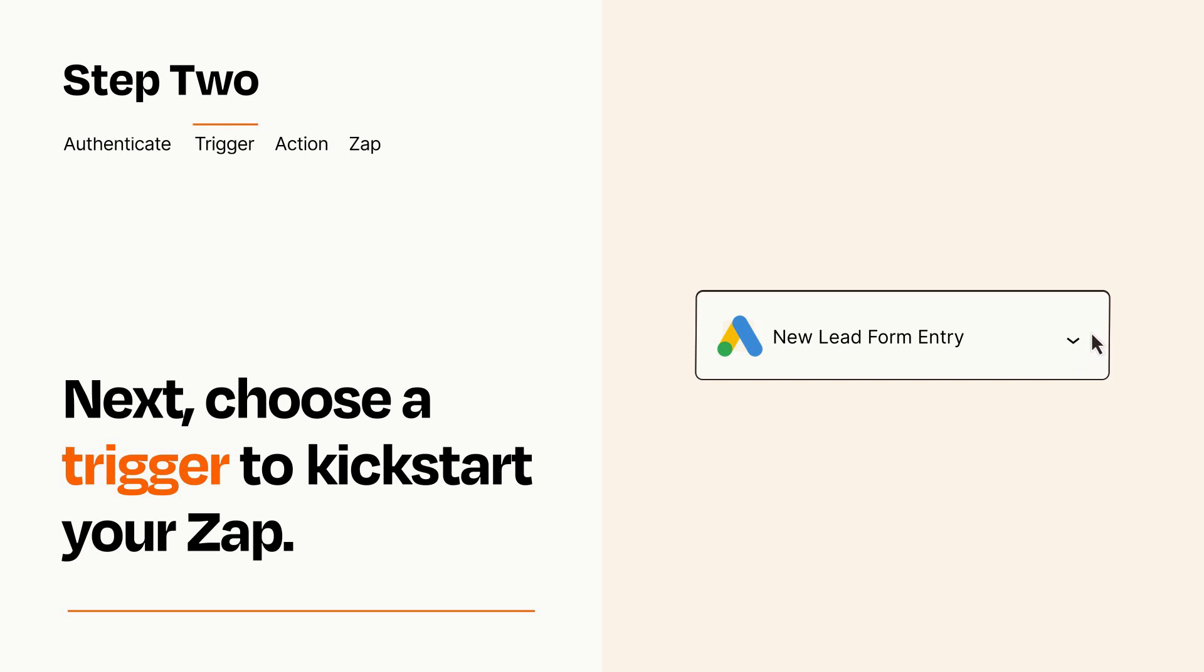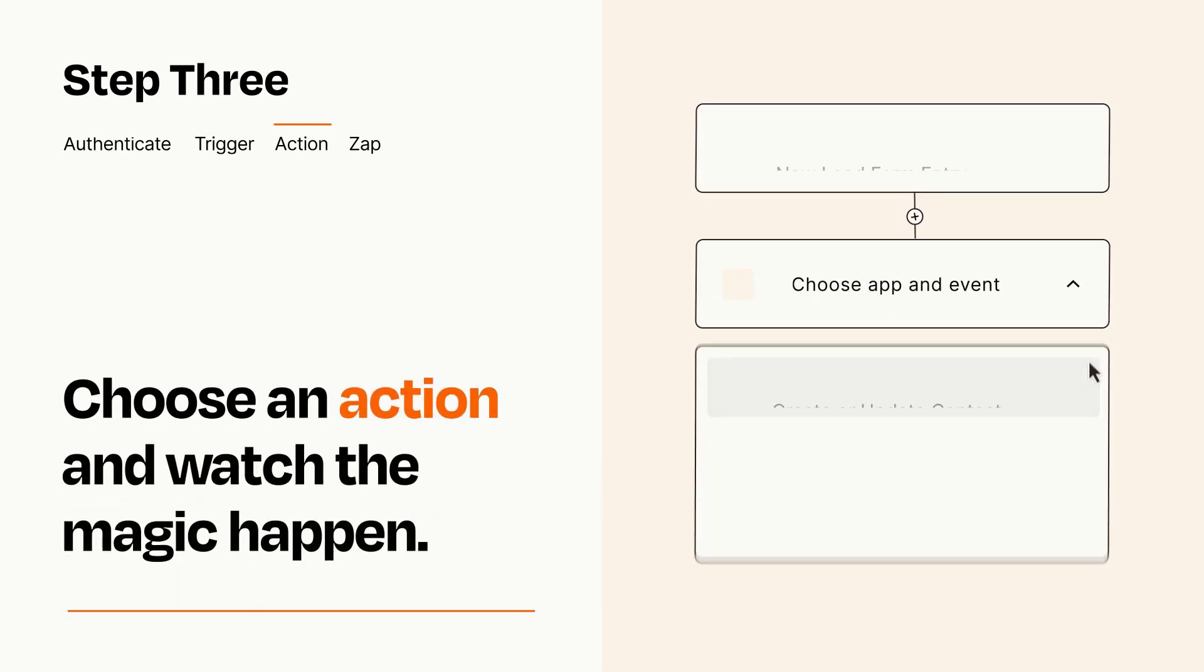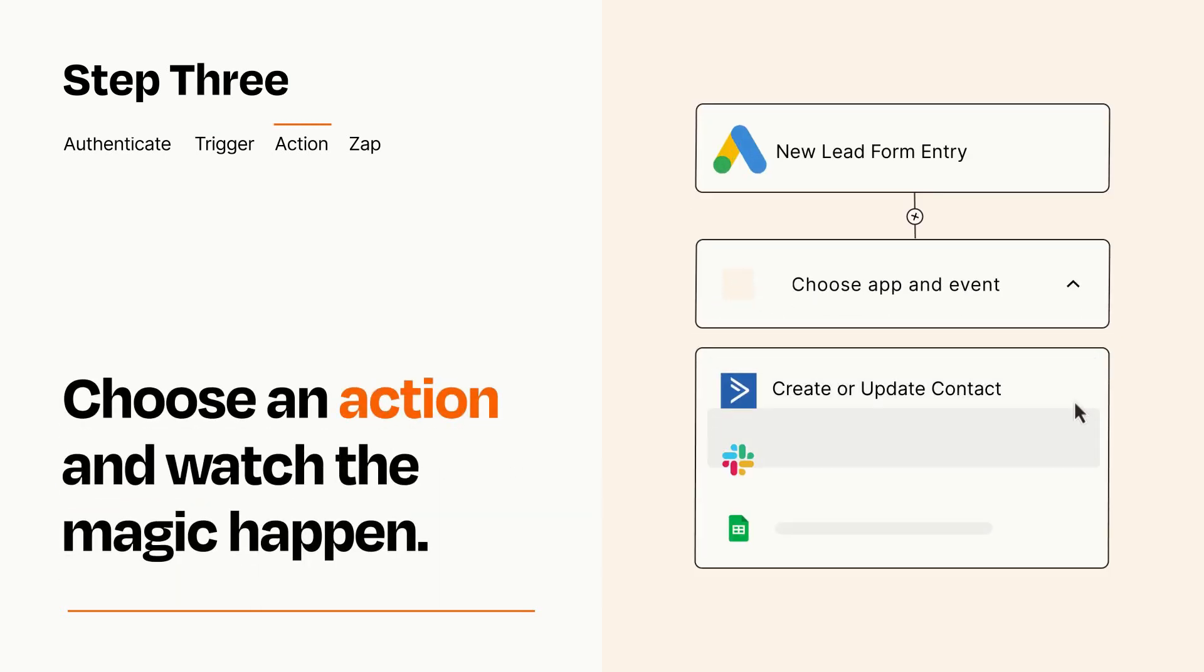This last part is where the magic happens. Choose the action you want to happen in your target app.